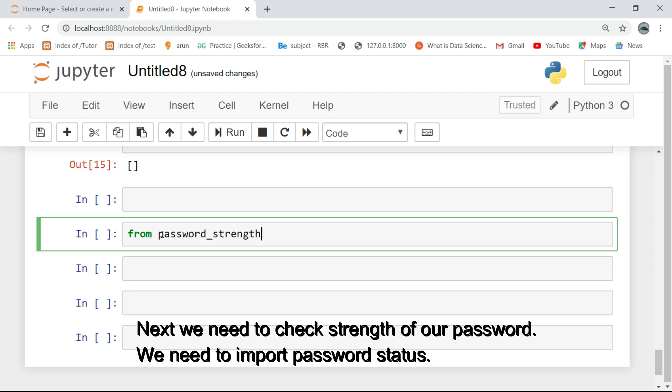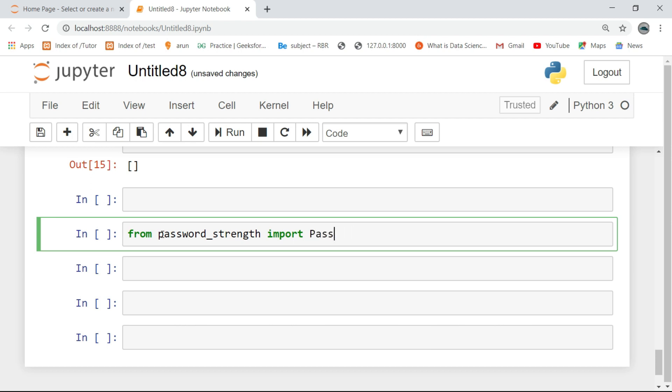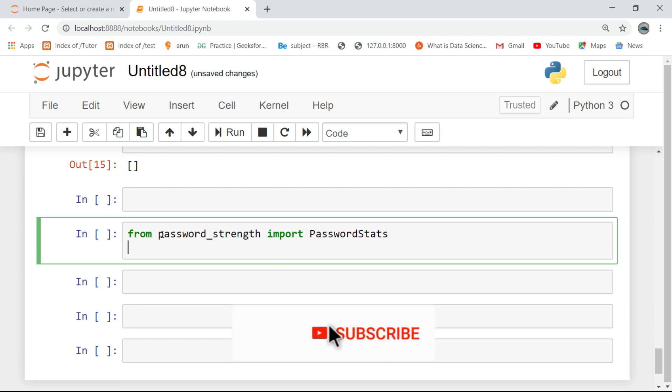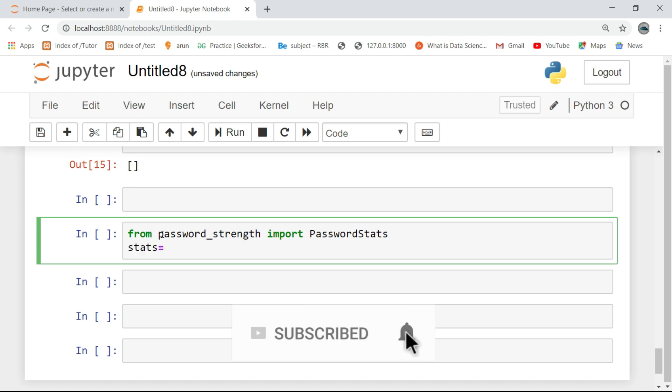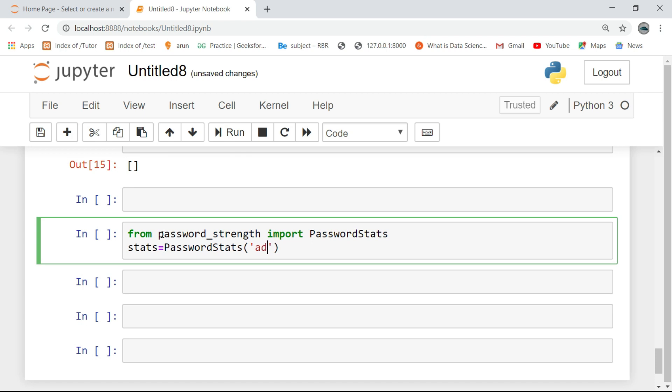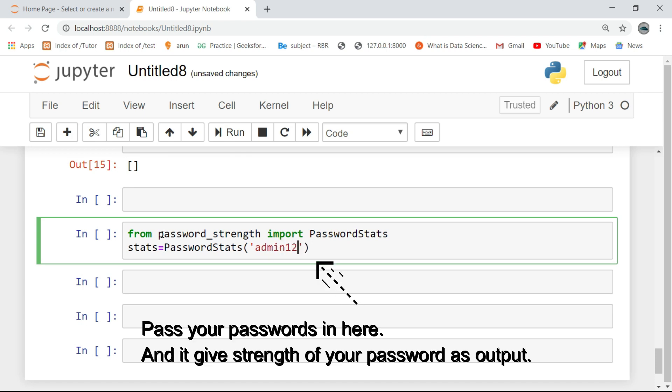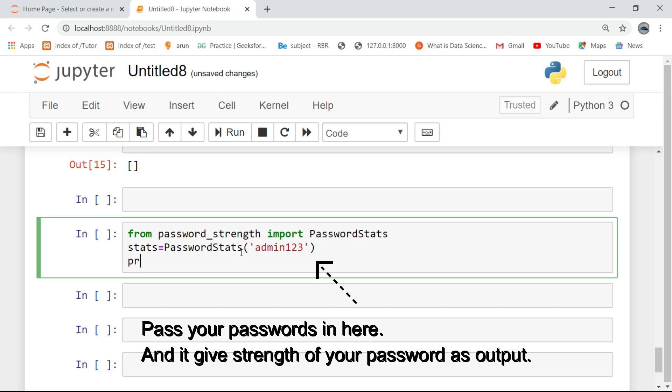Next, we need to check the strength of our password. We need to import PasswordStats. Pass your passwords in here and it gives the strength of your password as output.